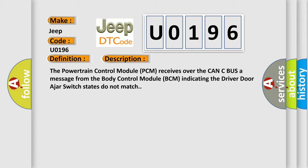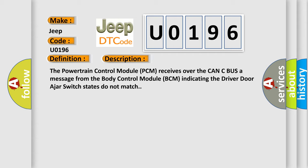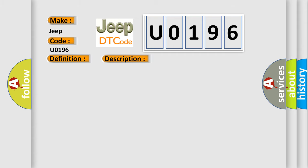This diagnostic error occurs most often when there is excessive resistance in the driver-door-ajar switch circuit.